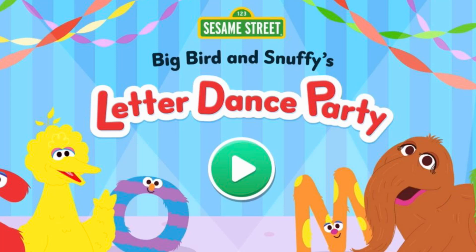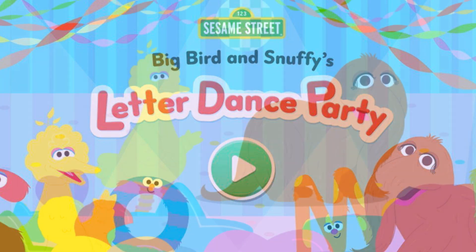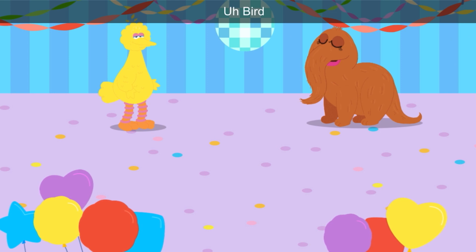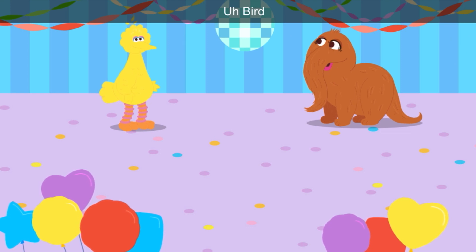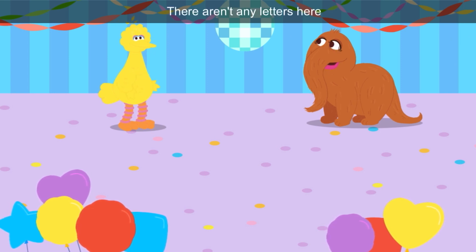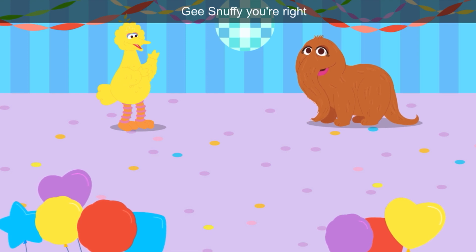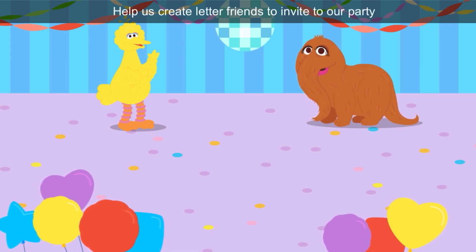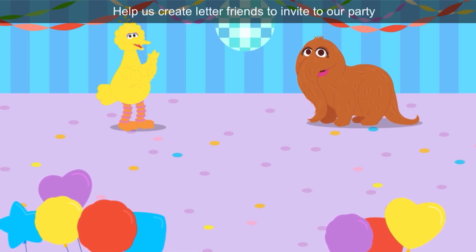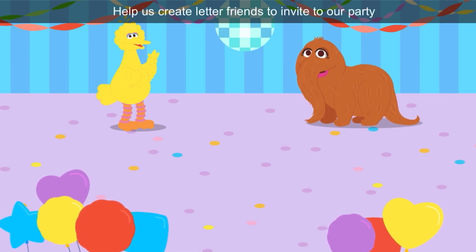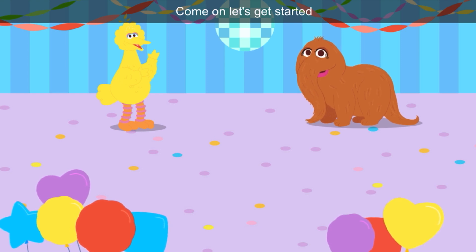Hello, friends. Today we are going to learn our letters with Big Bird and Snuffy. Let's play together. There aren't any letters here. You're right, Snuffy. Help us create letter friends to invite to our party. Come on, let's get started.